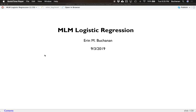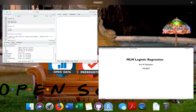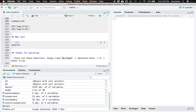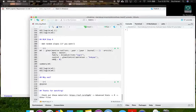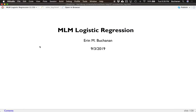Hey everyone. Today I'm going to tell you how to run a multi-level model focusing on logistic regression. So let's get started. I have this entire thing built into an R Markdown document, so you could go back and look at the code that made this slideshow as well as run this stuff yourself, and I'll talk at the end where you can find everything.